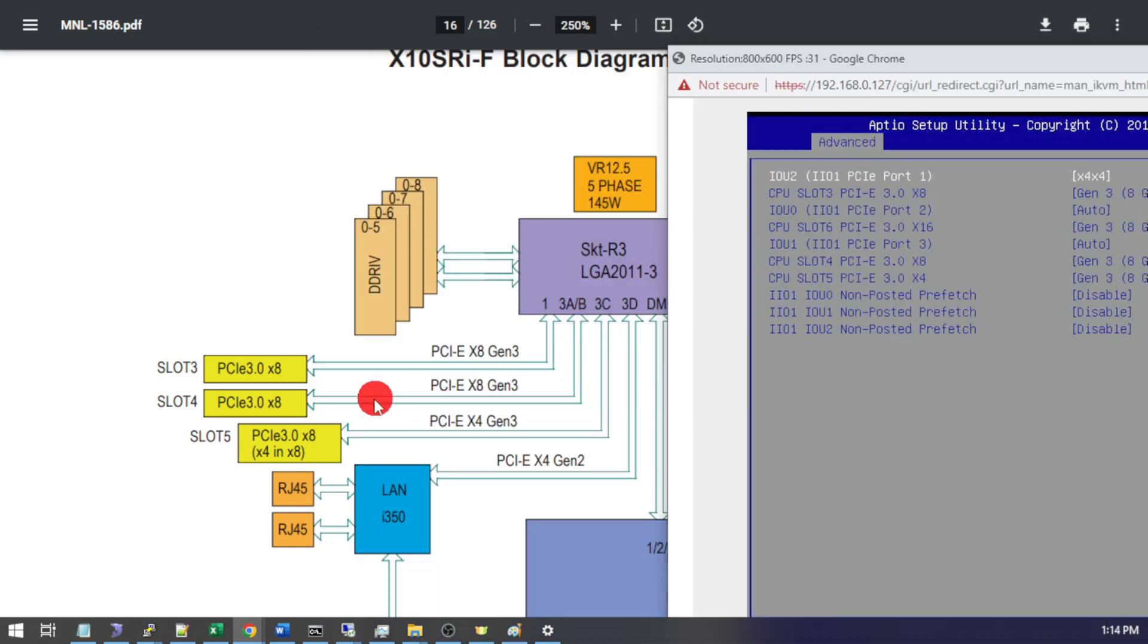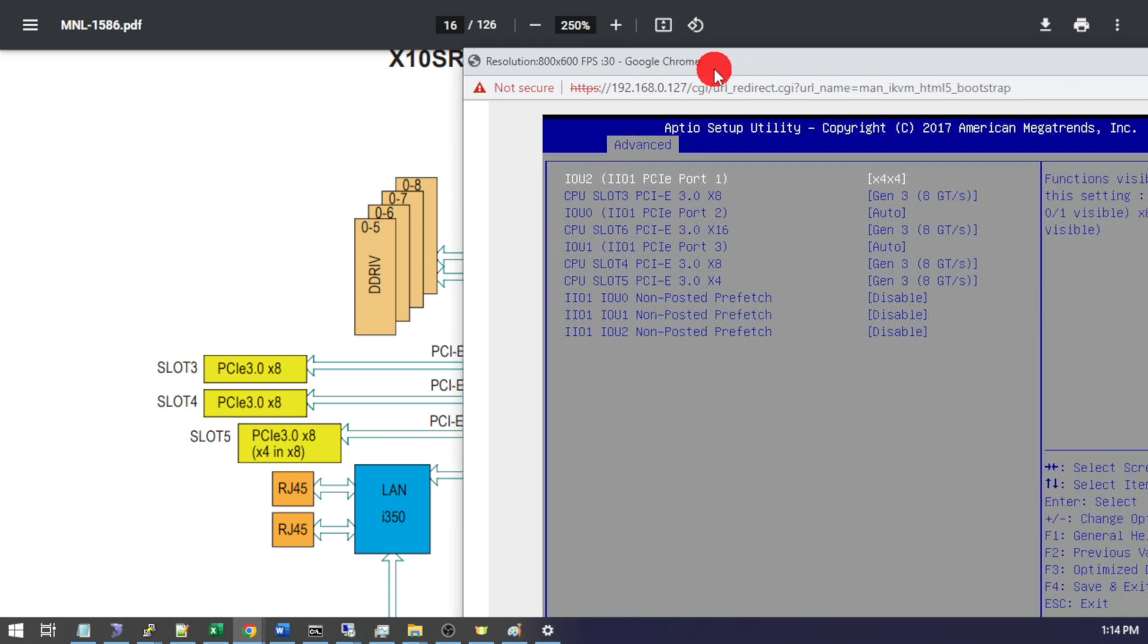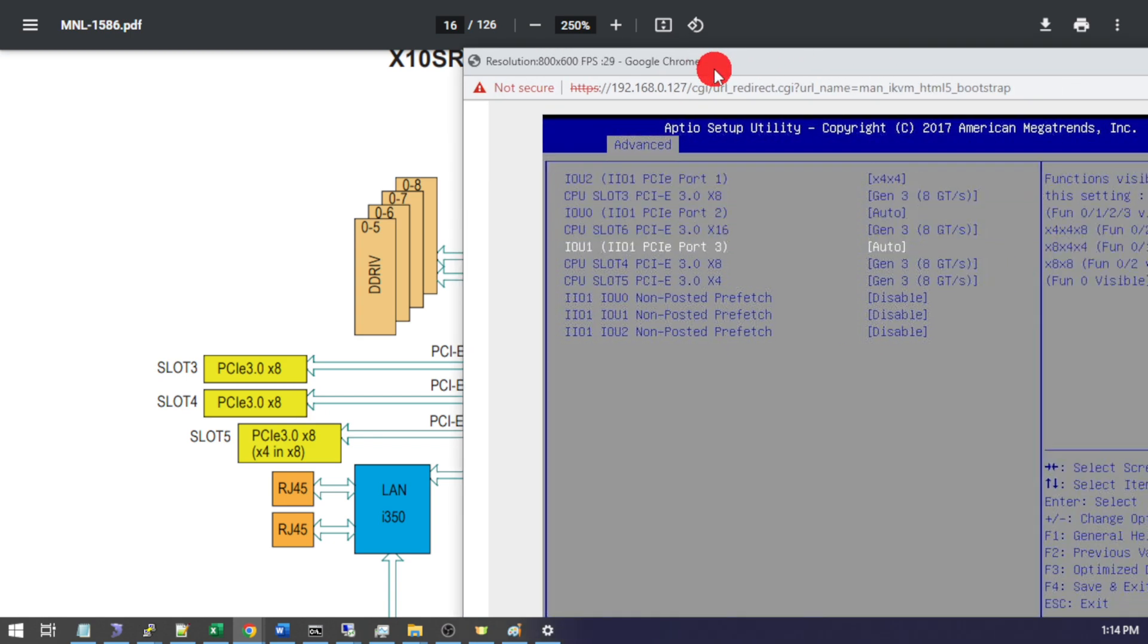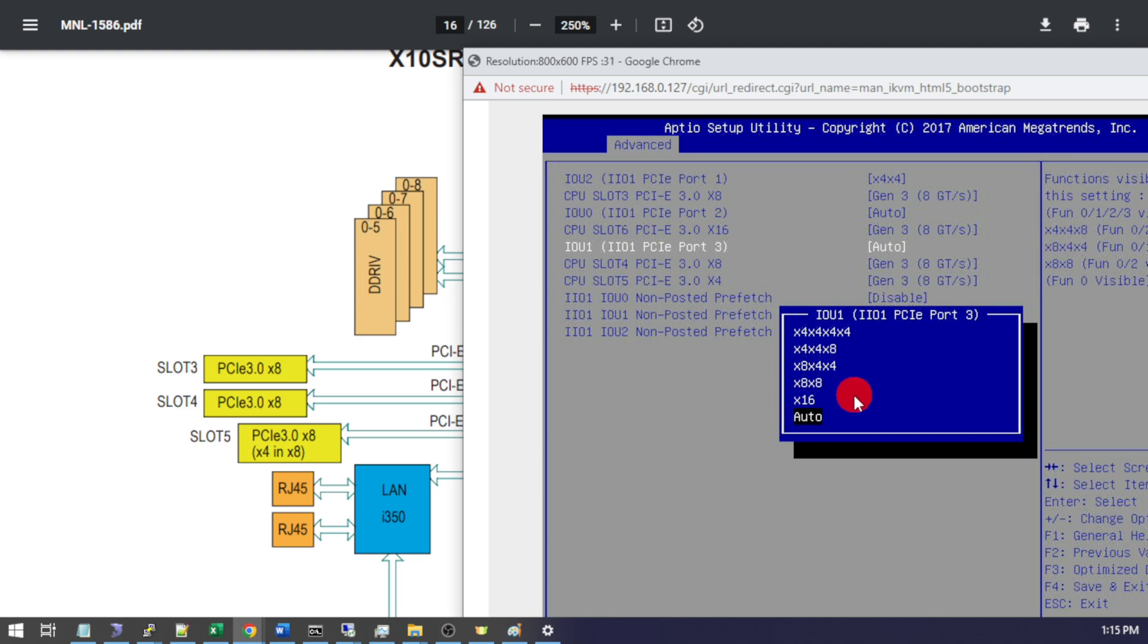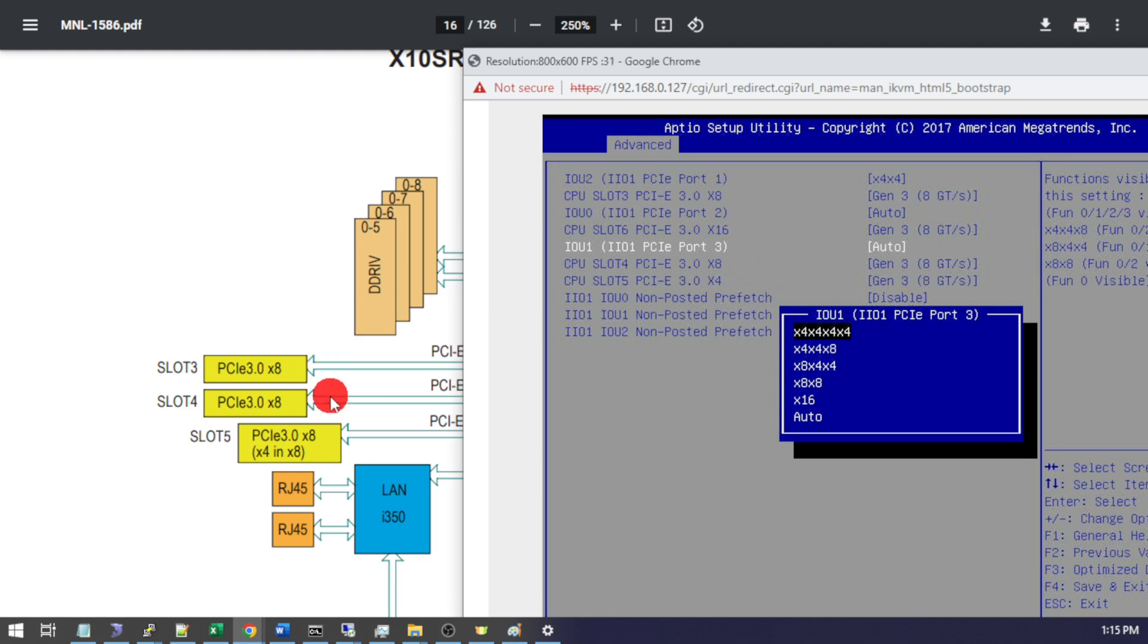So if we take a look at some of the other options here we have slot 4 which is on port 3. So if I go into port 3 here we have more options to choose from since port 3 has 16 lanes. But remember four of those lanes are already in use by our LAN controller and four of the lanes are going to a completely separate slot. So the only realistic option for this slot are to use X4, X4, X4, X4. You can see how this quickly becomes confusing and it really helps to have this block diagram handy to take a look at what you're setting up here.